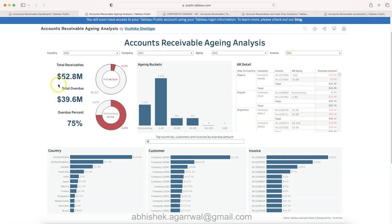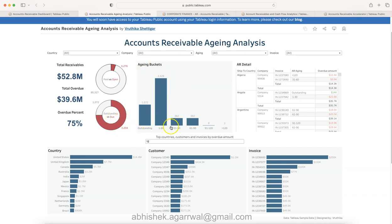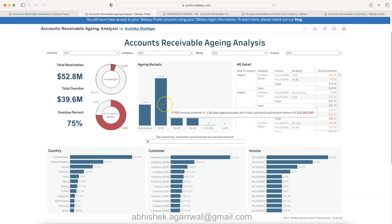You can see by country, company, aging, and invoice these are the filters. Then KPIs like what is the total receivable overdue and percentage paid versus open, and outstanding versus due. Then over here you have the aging buckets which clearly indicate that a lot of invoices are here.